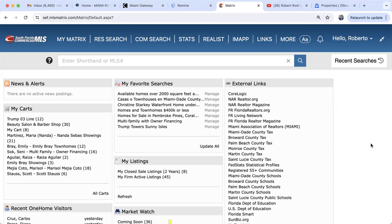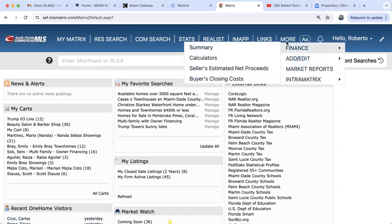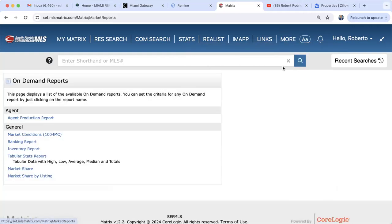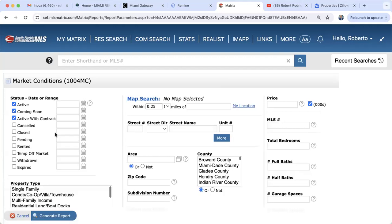When prospecting, you want to find out what the market is doing in that area. You don't just want to target an entire neighborhood without knowing how the market is behaving. One way to feel out the market is to see what the inventory is in a particular area and assess the speed of the market — is it a hot or cold market, a seller's or buyer's market? For that, we go up to 'More' and click on Market Reports.